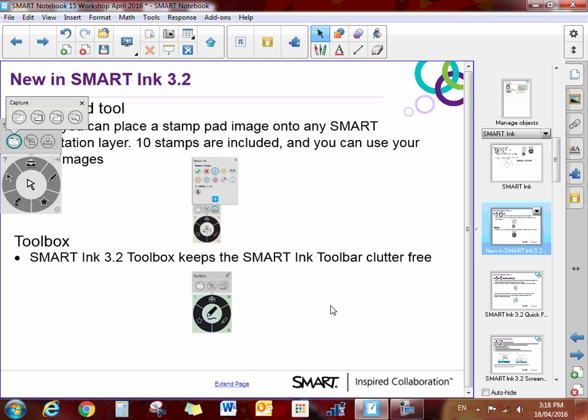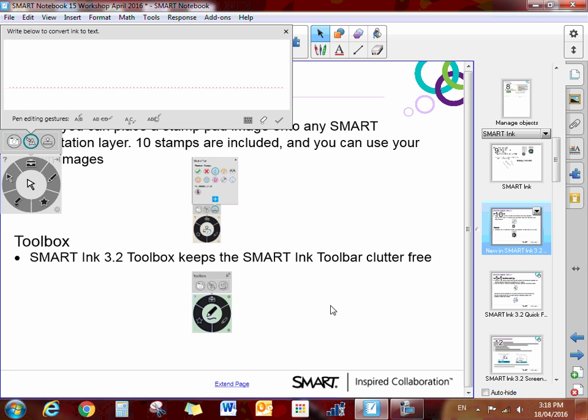If you click on the camera option, you will have all your camera tools — the very same as we do up at the top of the board, in the toolbar at the top. If you click on the A, you will have all of your text features. So this is the text pen. If you were writing, you would be able to edit your writing right here.